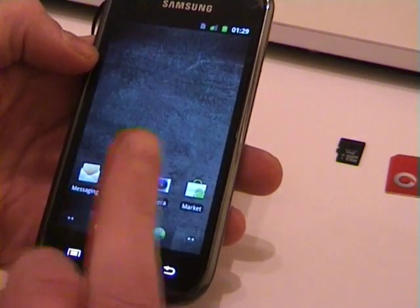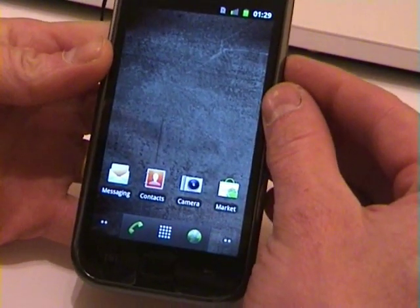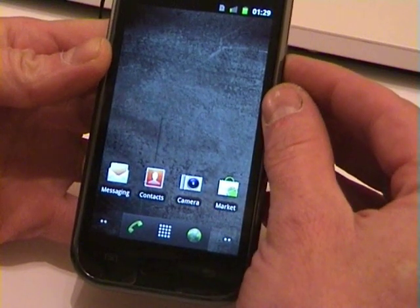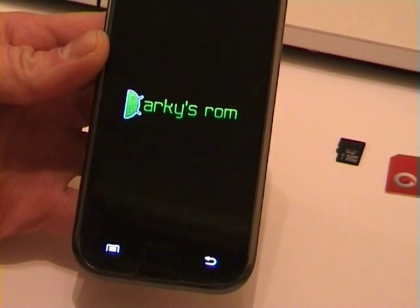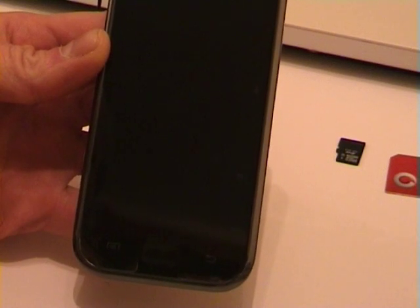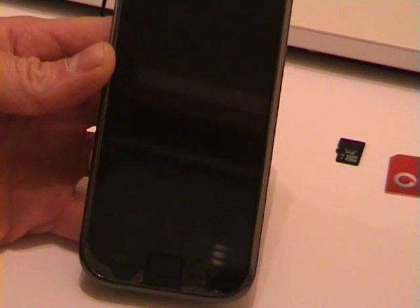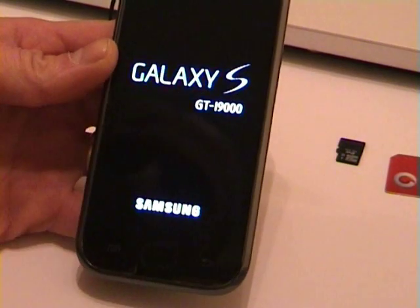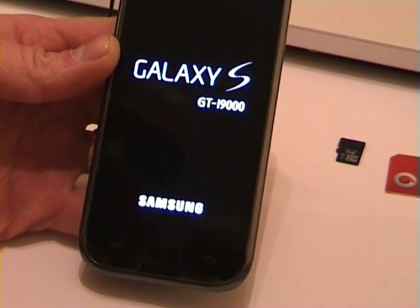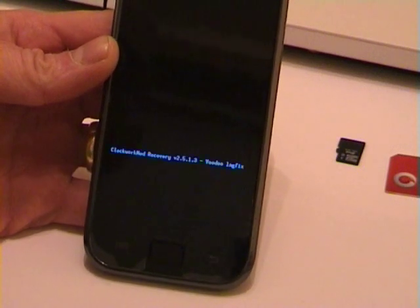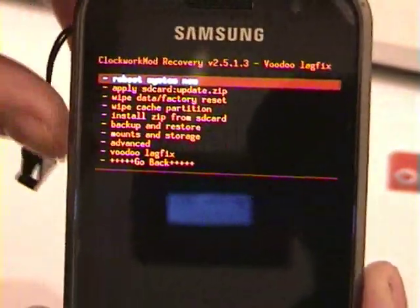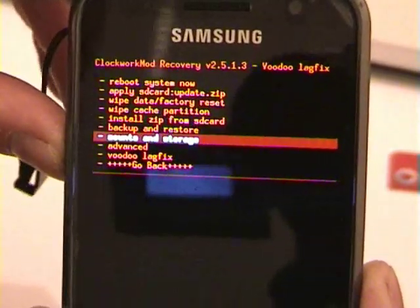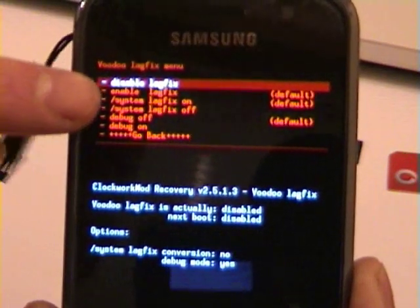But before you do any flashing and go back to stock ROM, if you've got any lag fixes enabled on the phone, you need to disable them. We'll boot into the recovery menu and check that the lag fix is disabled. Once it boots into recovery, we'll check — we want to go down to Voodoo lag fix in the recovery menu.